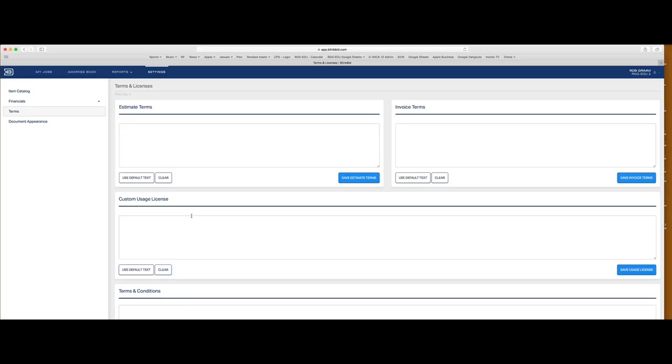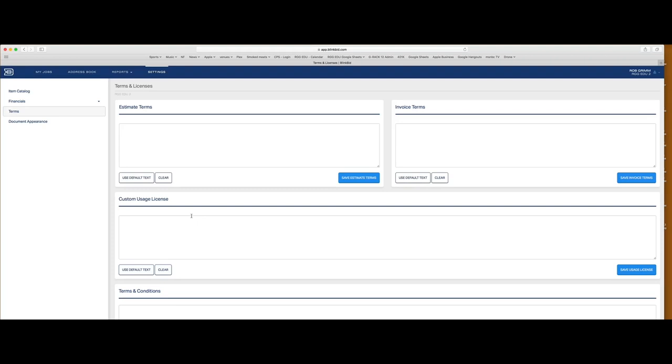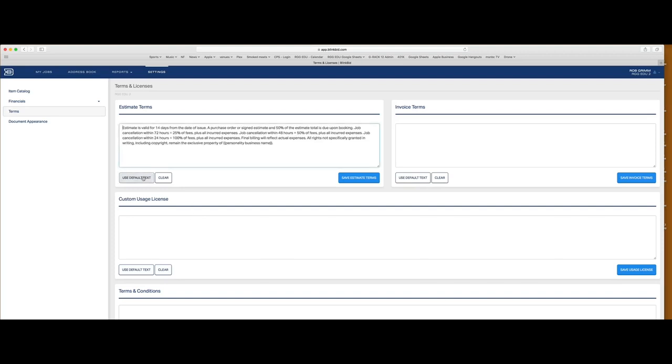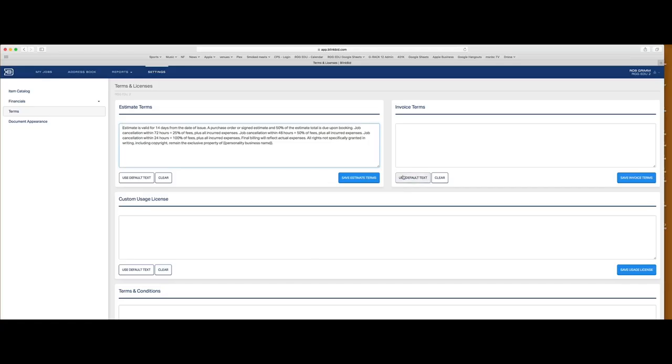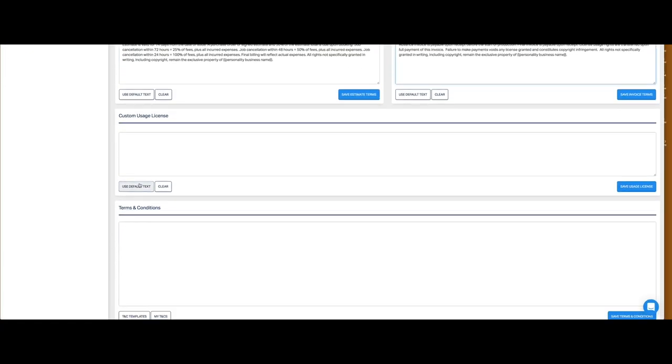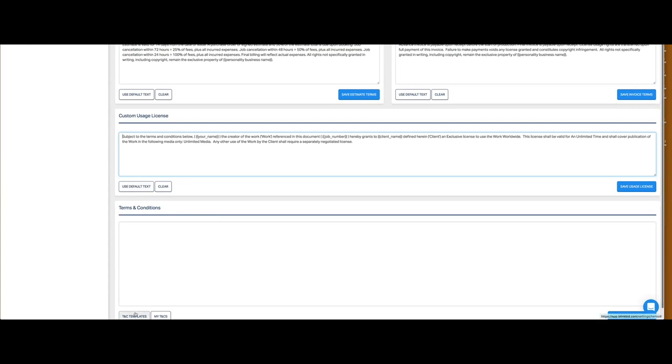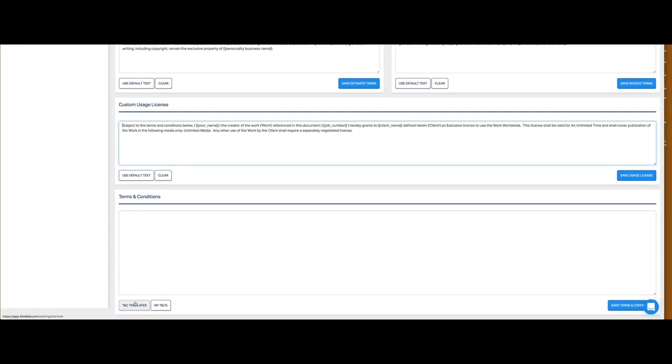Let's move on to Terms. This is a portion I can't emphasize enough — it's such an important component of your estimate. The estimate itself is the money part; this is the legal part. Every estimate you send out for signature should have terms and conditions on it. One of the great things Blinkbid has done is build some default terms. You're going to want to customize these, but they're really good starting points. Go into the estimate terms default text — these are terms that have been run through by lawyers and are legal, things you can take to court.